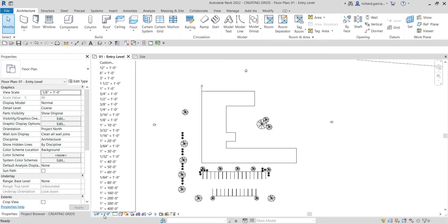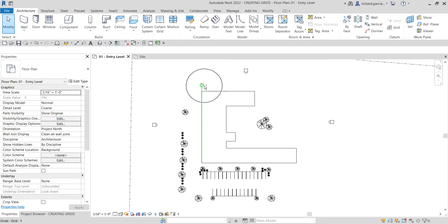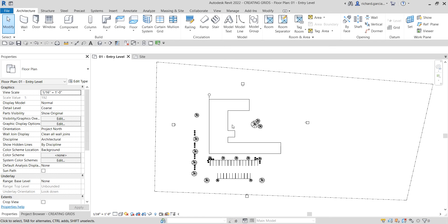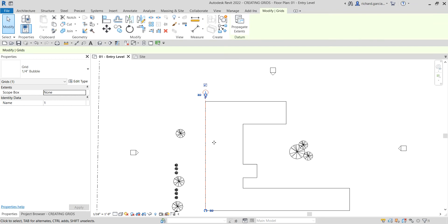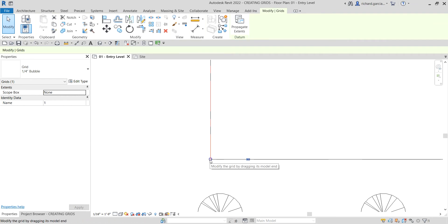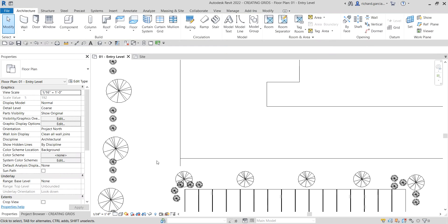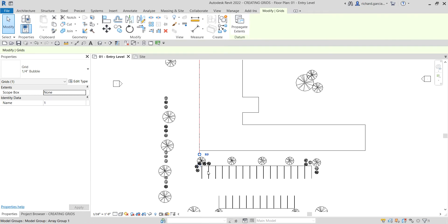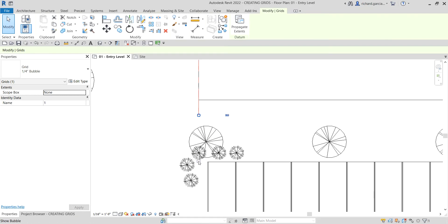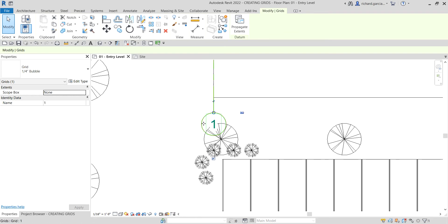My grid head is too small, so I'm going to adjust the scale. Instead of one-eighth inch to one foot, I'm going to change it to one-sixteenth inch to one foot — there you go, the scale is now adjusted. I'll select this grid and you'll see the dragging circle — you can drag that just like your level. You can also click that small square to place the bubble on the other end.